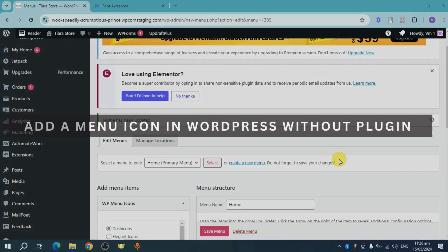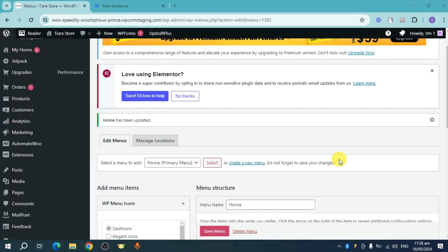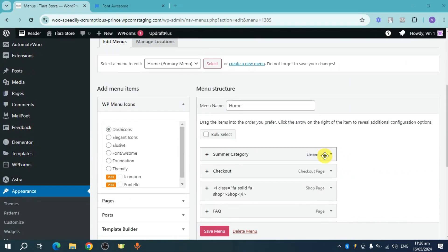In this video, I'll show you how to add menu icons in WordPress without a plugin. Let's get started.